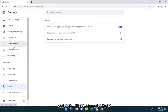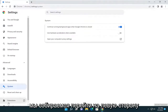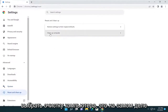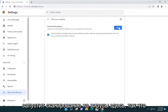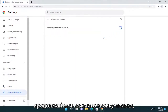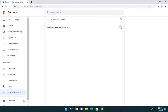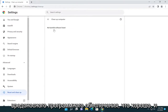One other thing you can try here as well — kind of like a little bonus — go on the left side underneath advanced and select reset and clean up, then select clean up computer. This is actually going to run a virus scan. Go ahead and select the find button. And you can see it didn't find any harmful software, which is good.